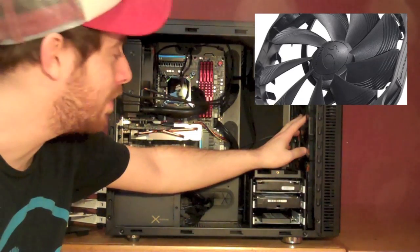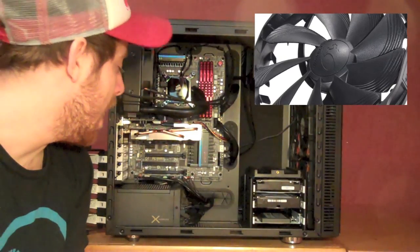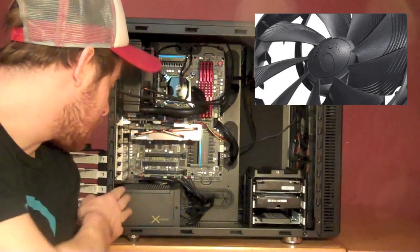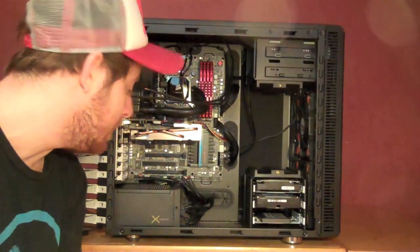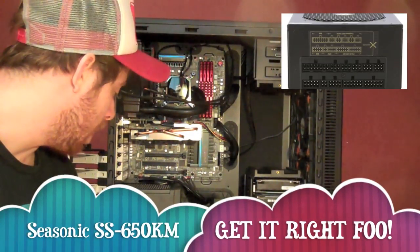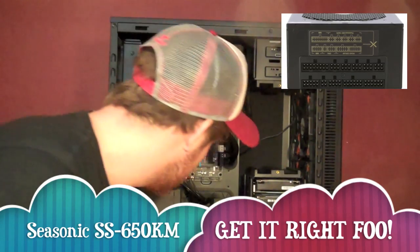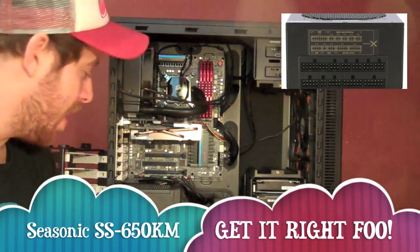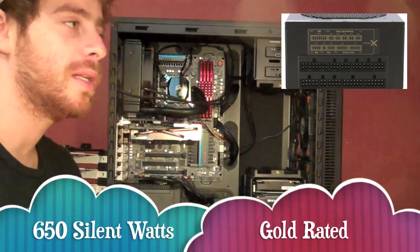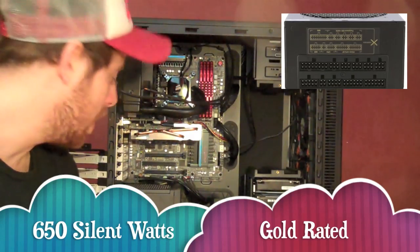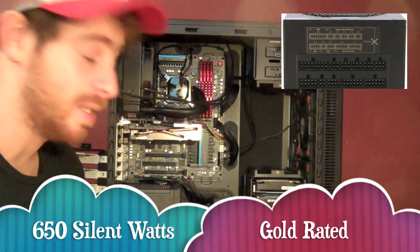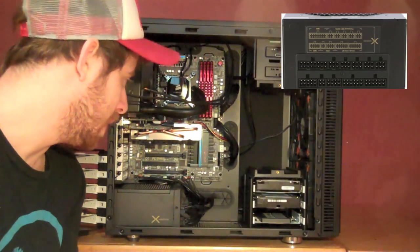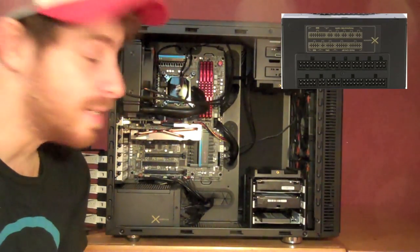And lastly, we have the Power Supply, which is a Seasonic, I don't remember the model number, but it's the only passive one they have. The fan, basically, when the heat gets to a certain point, turns on by itself, which is awesome. And I've never even seen the fan run. The fan is always off because we have such a well-ventilated system.